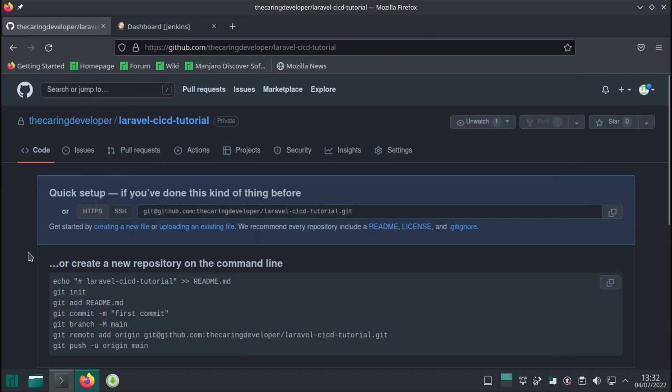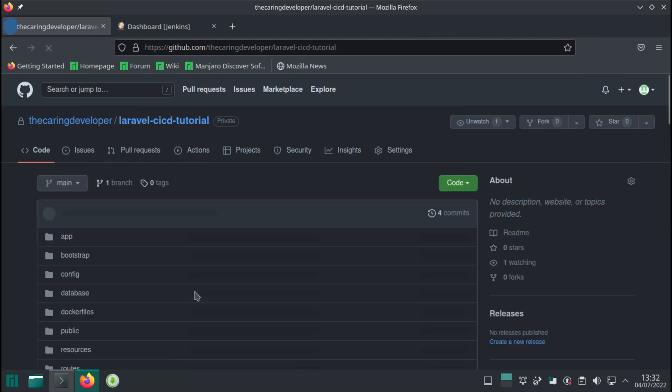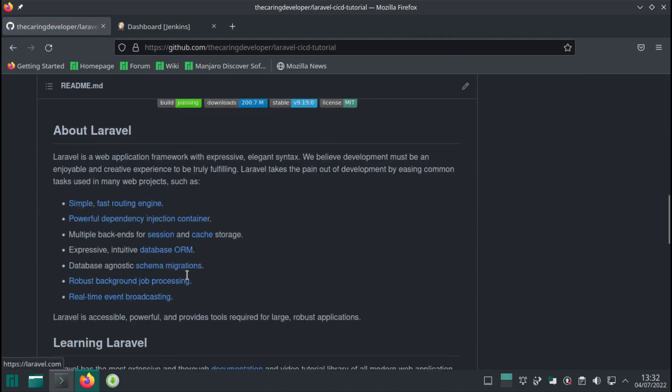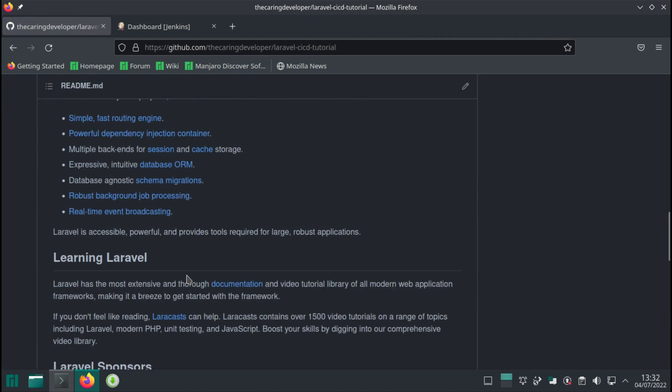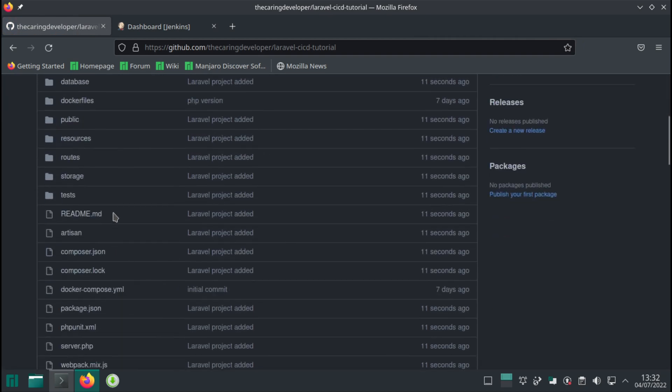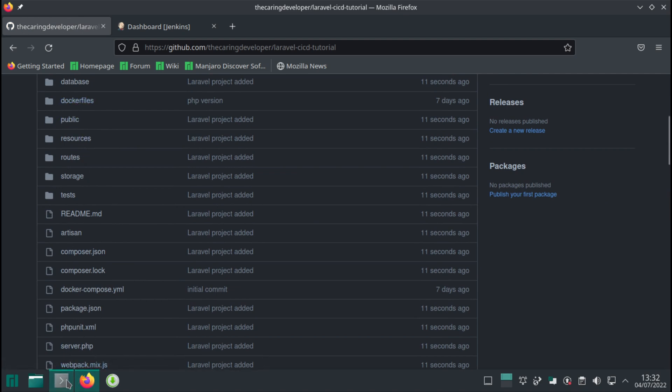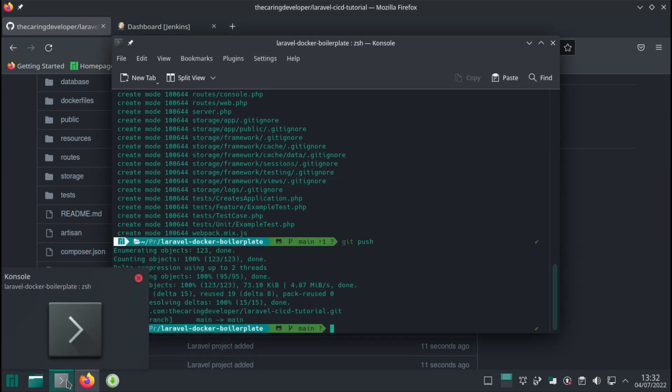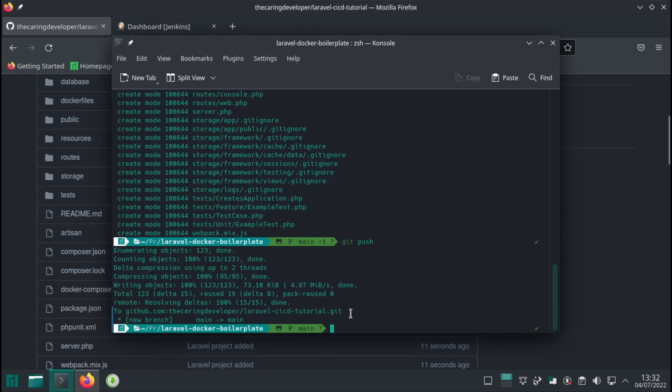If we head back to our repository, we can see all the files, including the Docker files and Docker compose file, has been added to our repository.